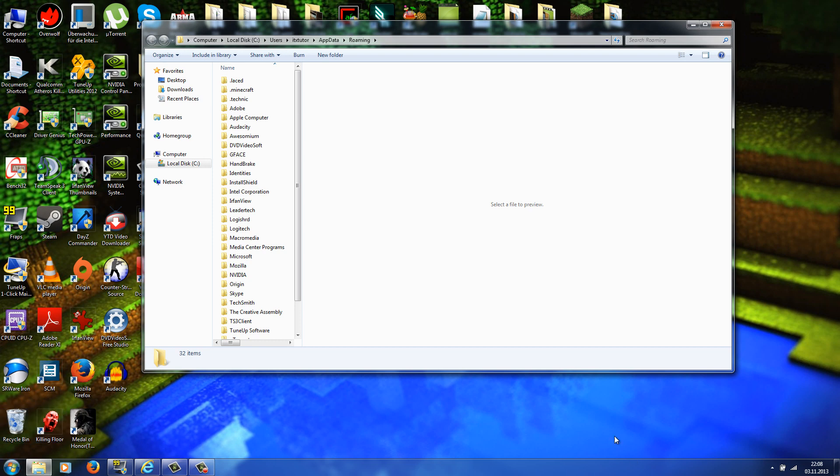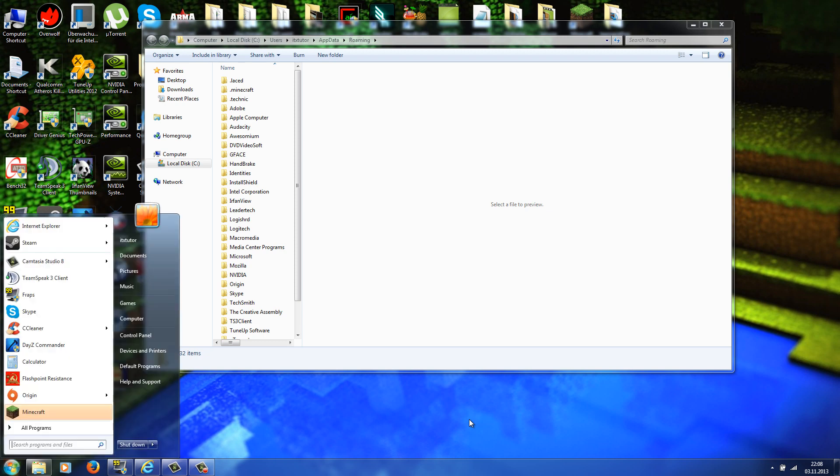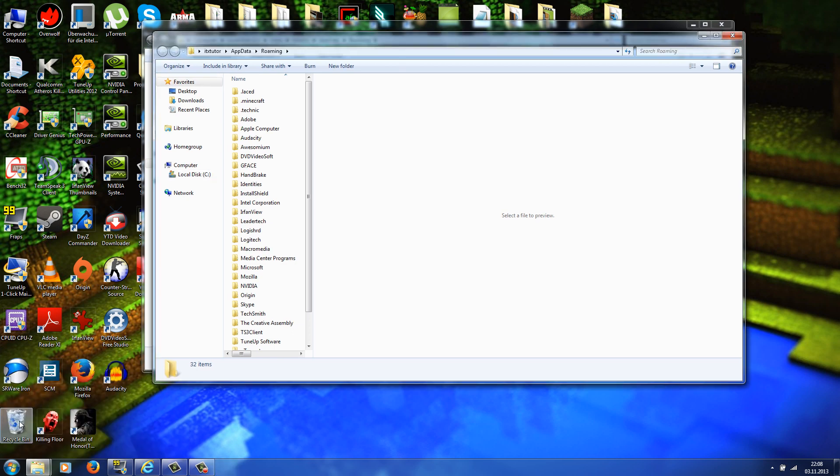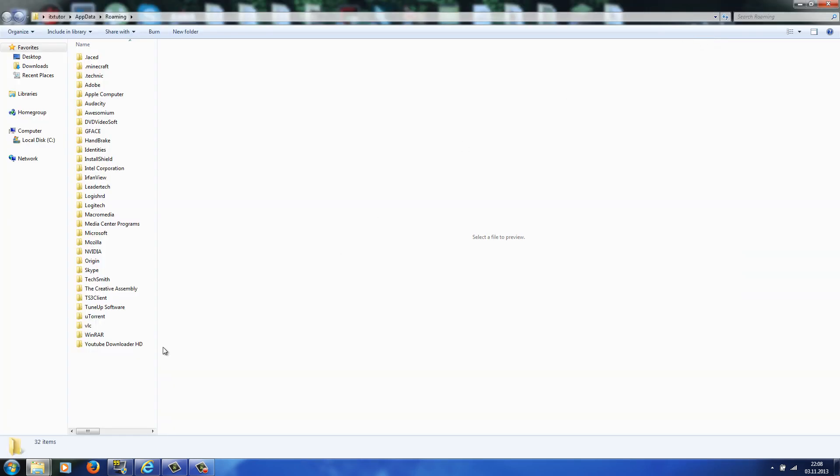So if you have Windows 8 and you don't have this toolbar here, then you press the Windows key on your keyboard and the R button at the same time. So here we go, and now you should also get this run menu, and then just type %appdata%, hit the enter button, and then it should open up the roaming folder.